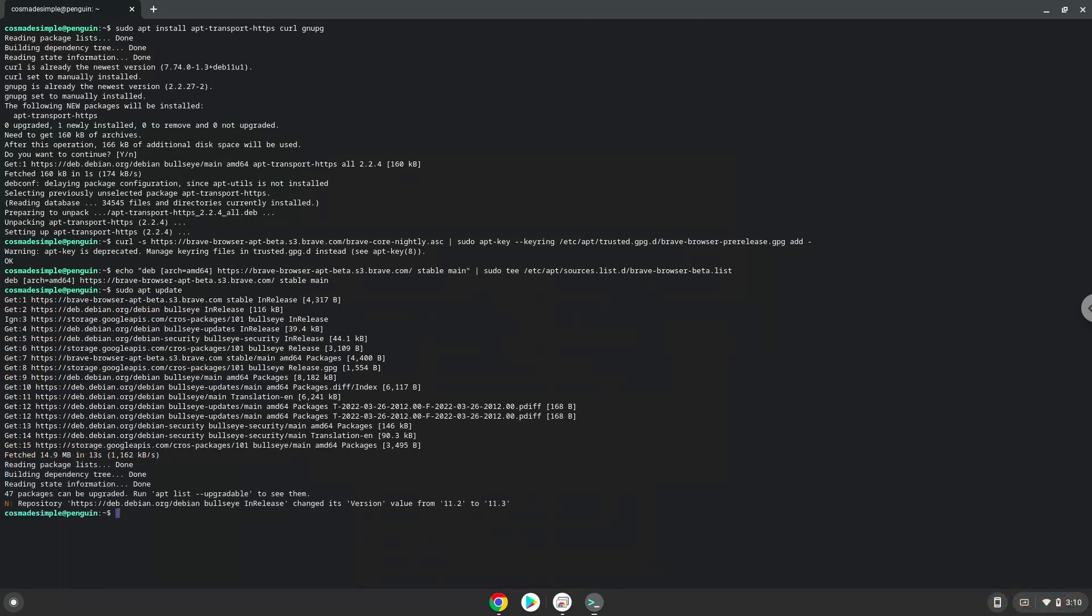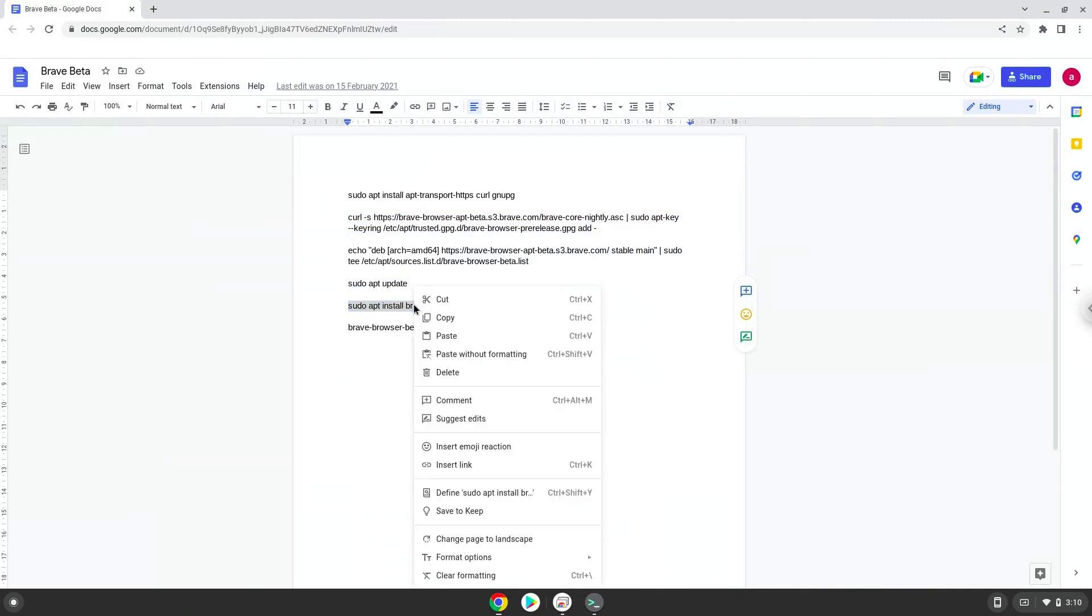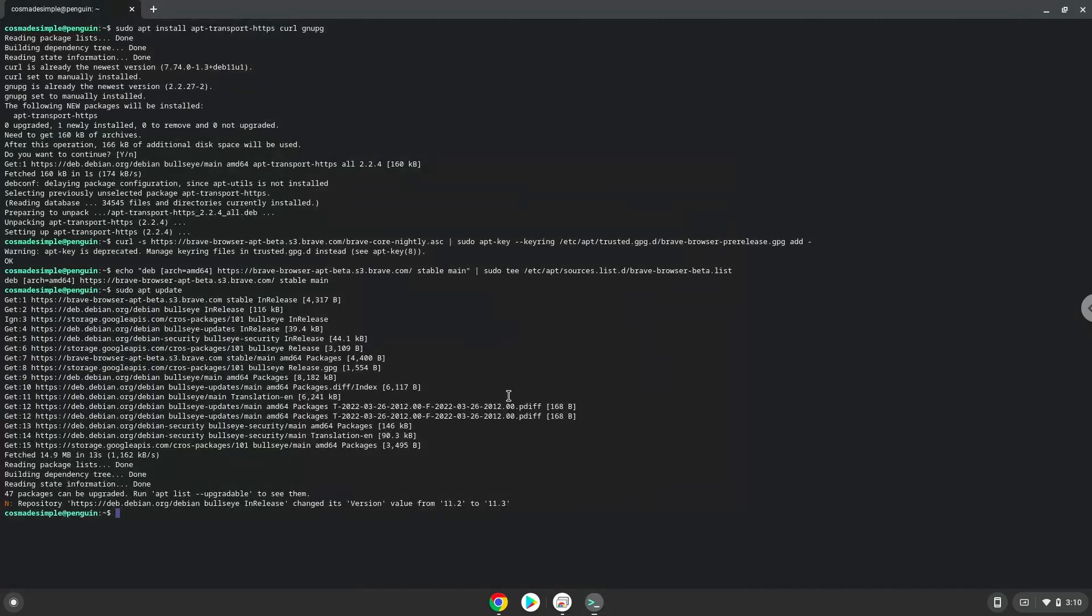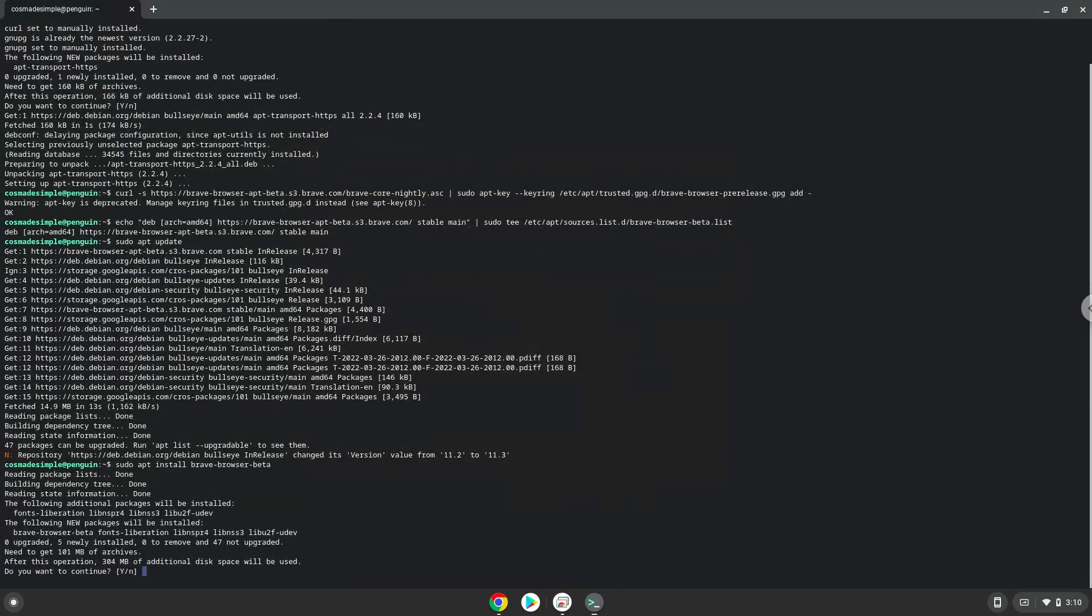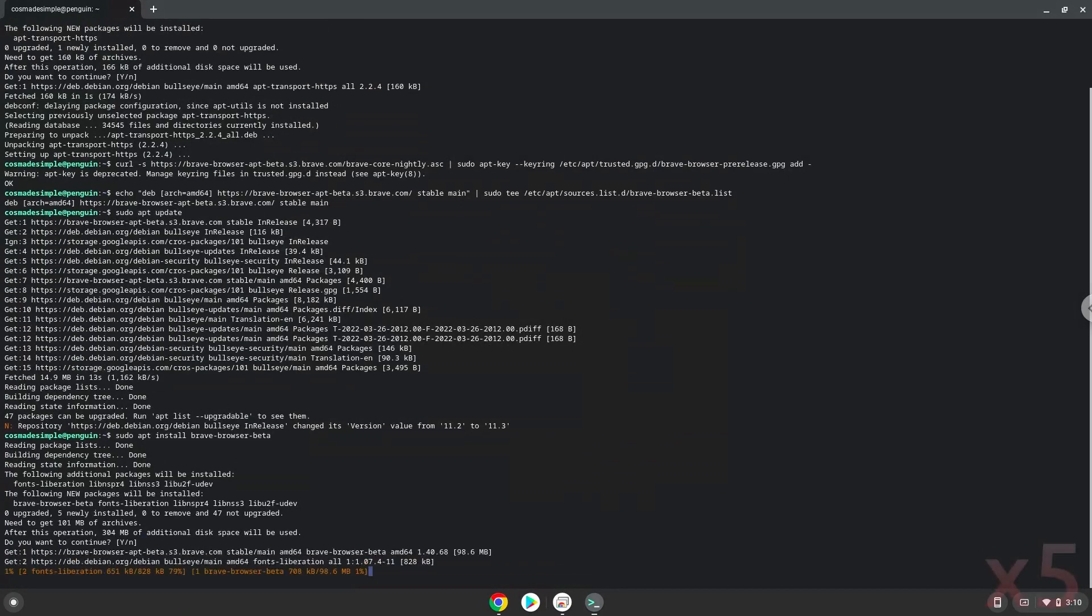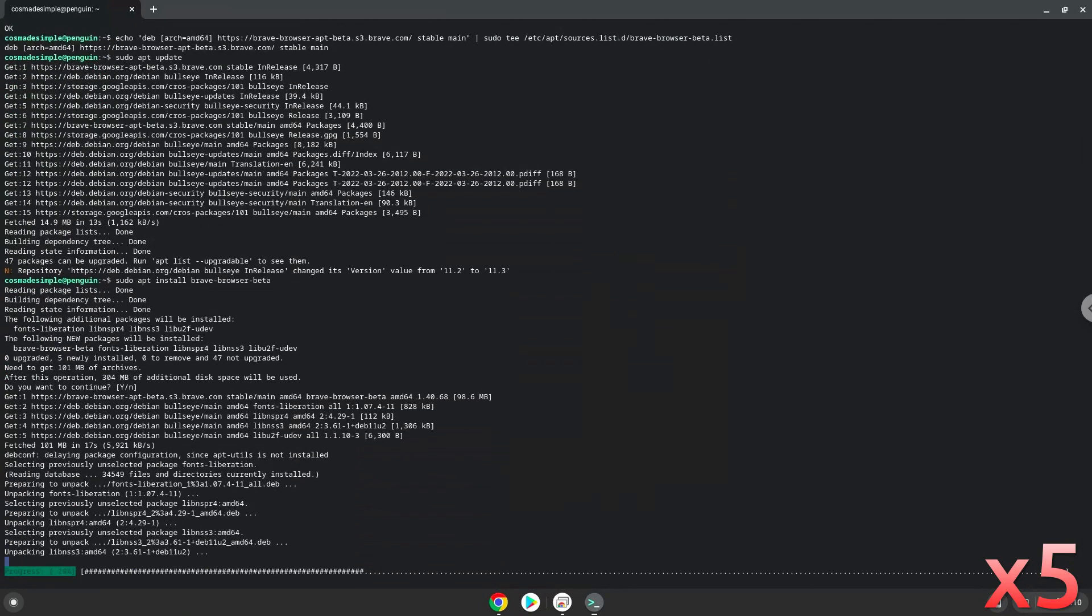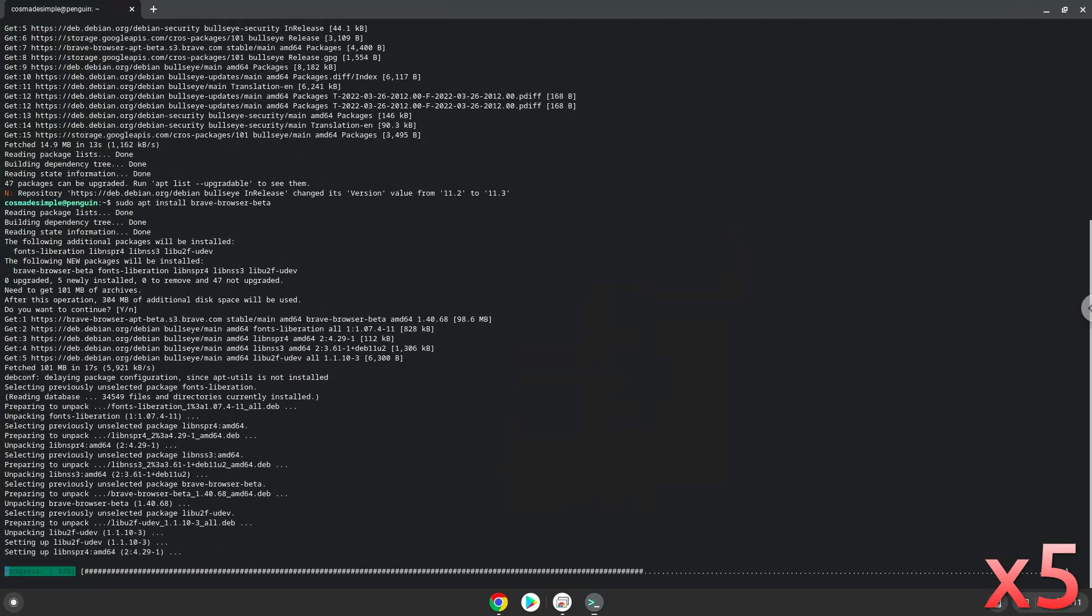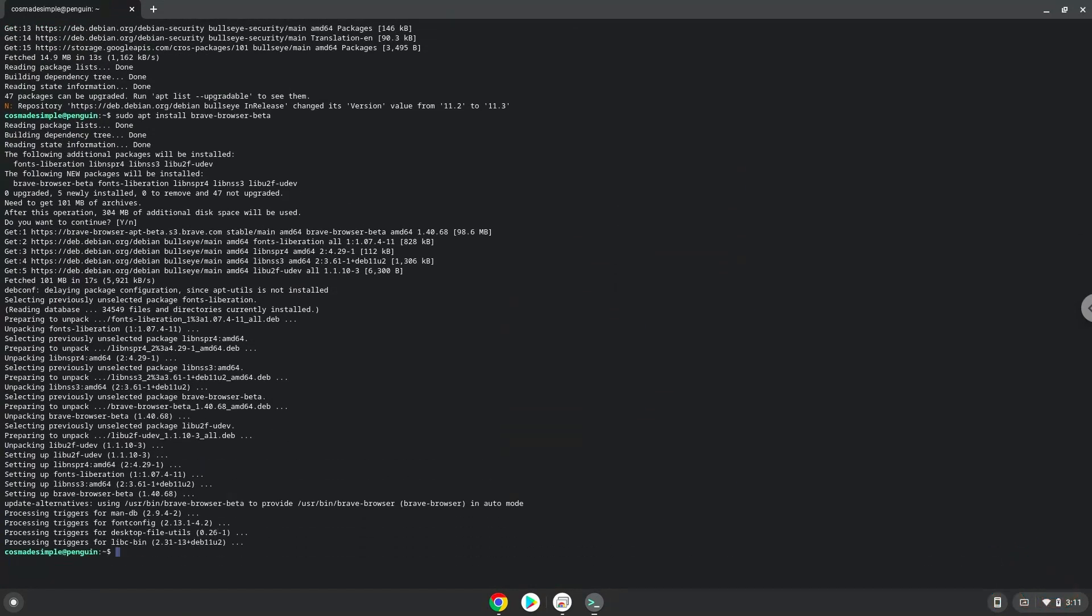Now we will install Brave. Press enter to confirm the installation. Now we will launch Brave from our terminal to make sure that everything works.